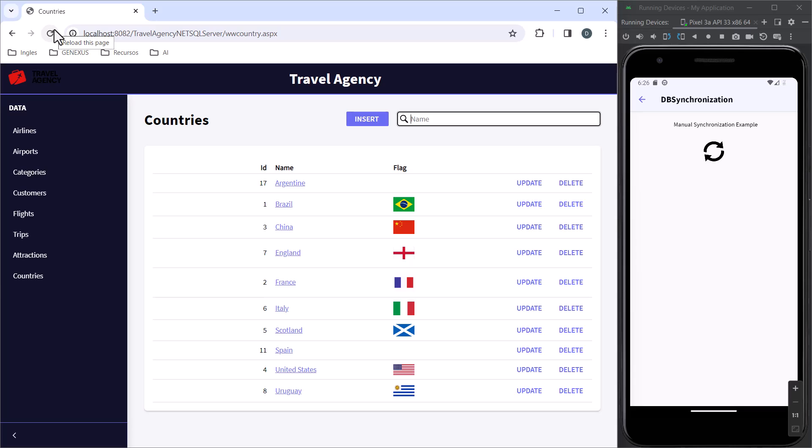In this small demo, we saw how to configure some properties of the offline database object. Also, we saw how to use the synchronization API to run send and receive operations at the user's request.